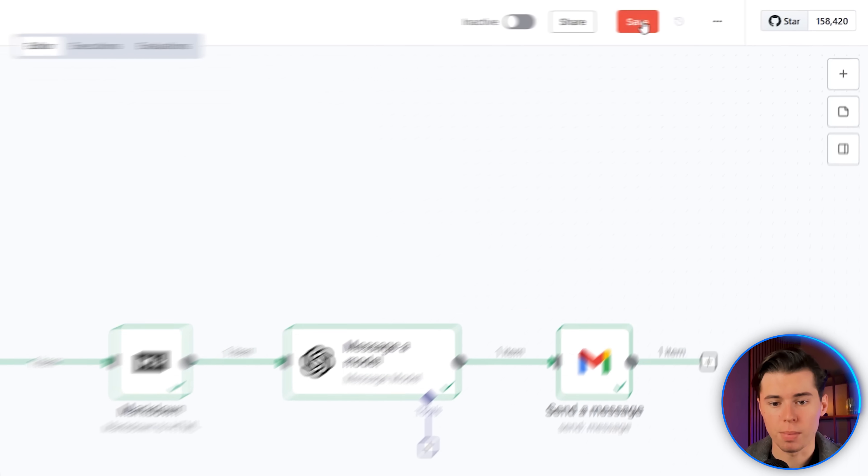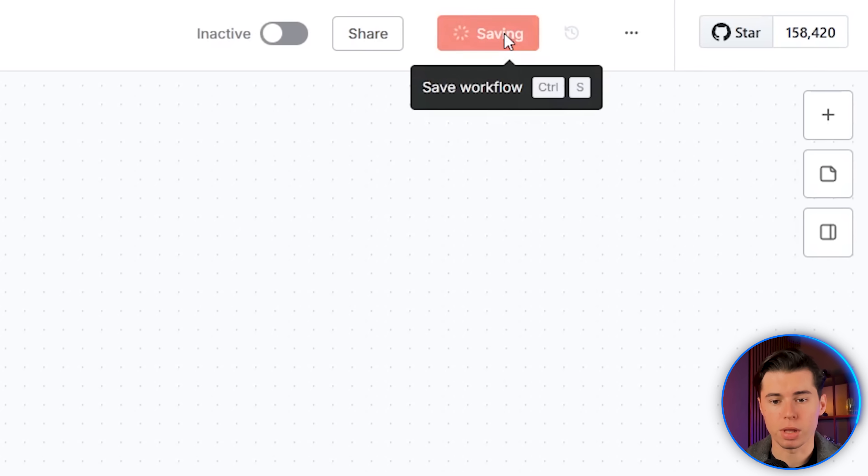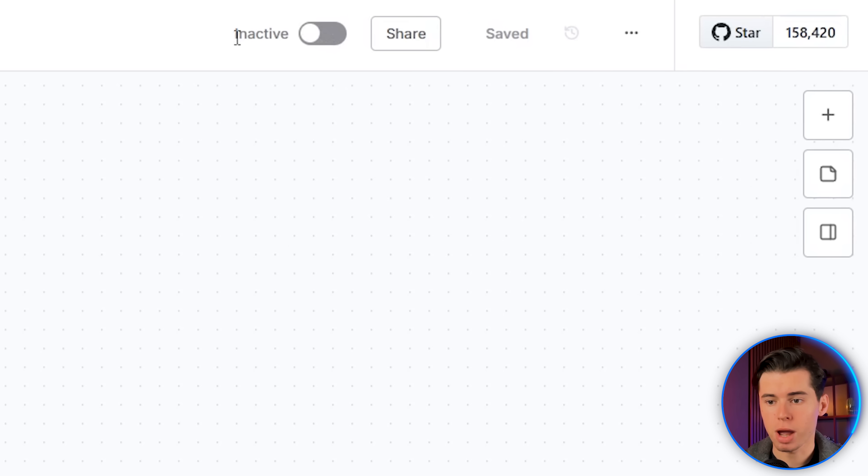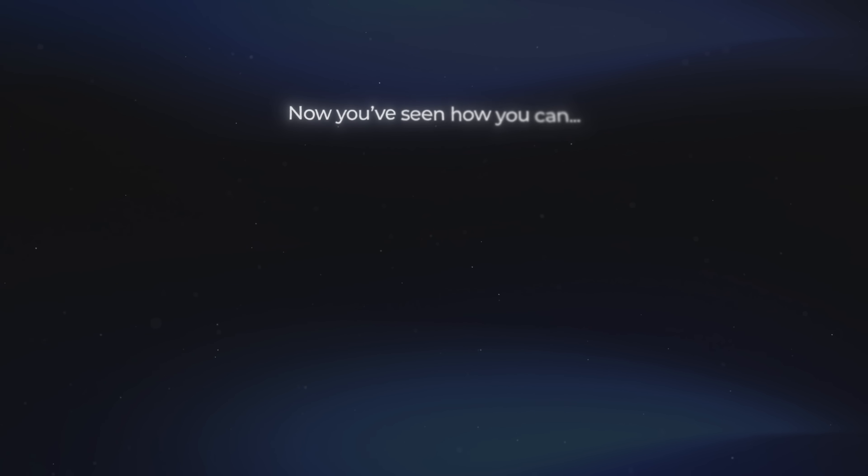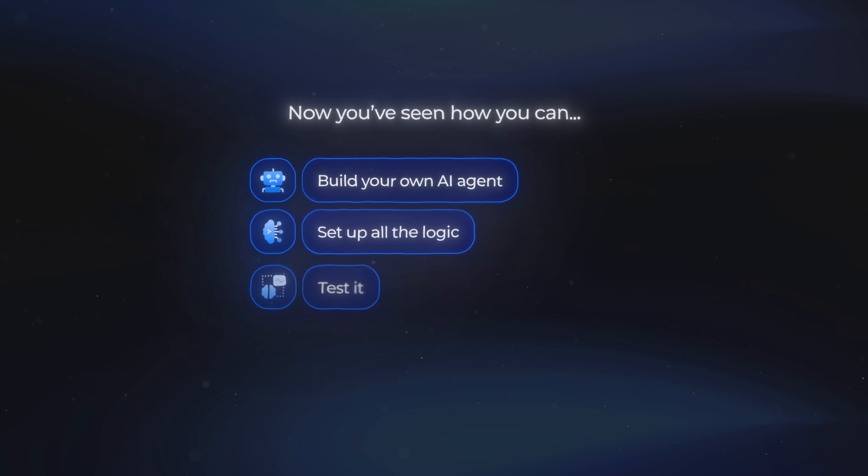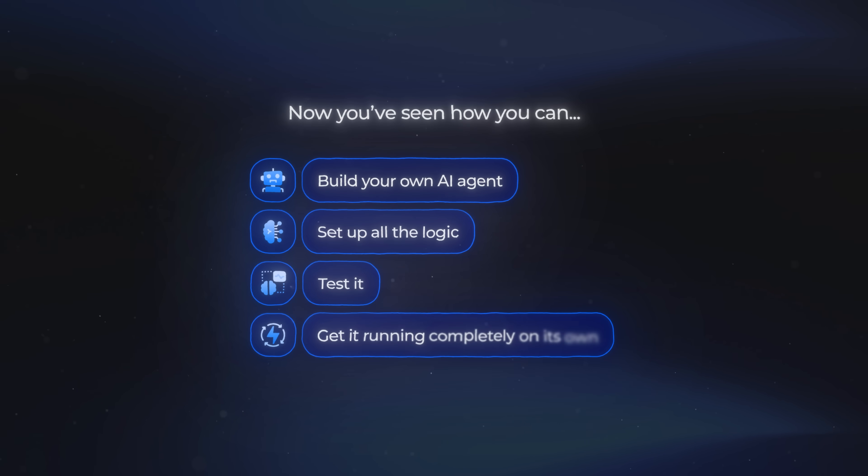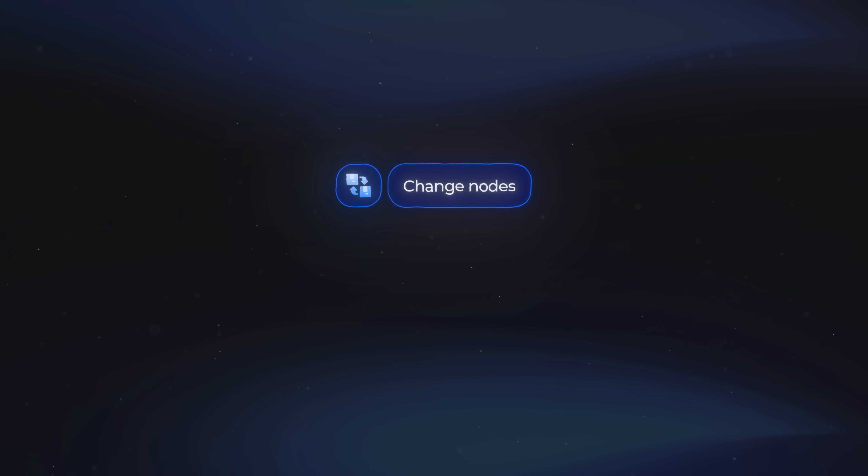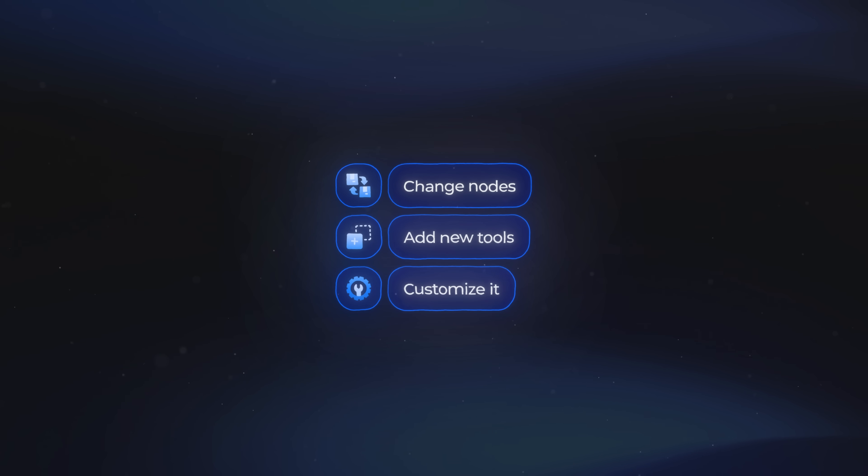The last thing you need to do is head back to your N8N console. Up in the top right, click save, and then on the left, make sure the toggle is set to active. This makes the agent run automatically in the background without us doing anything. Now, you've seen how you can build an AI agent inside N8N, set up the logic, test it, and have it run on its own. And even after building this, you can change nodes, add tools, and customize it, so the agent does exactly what you want.